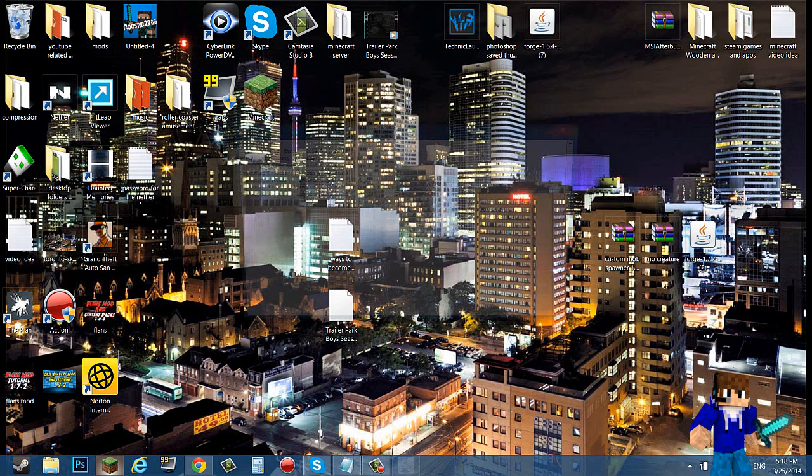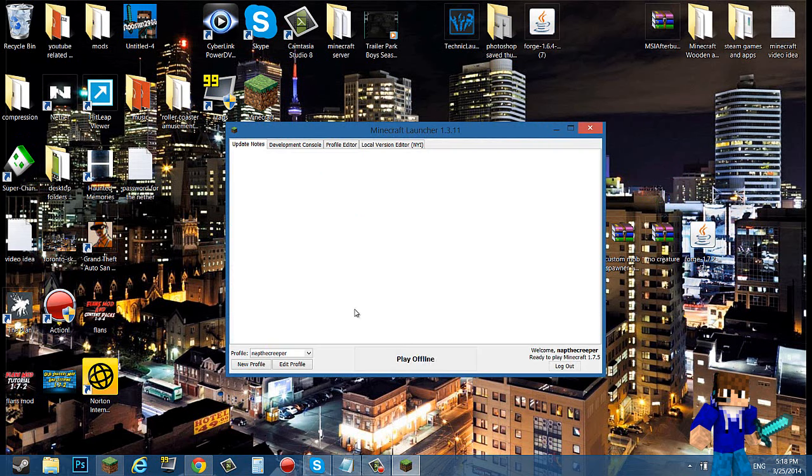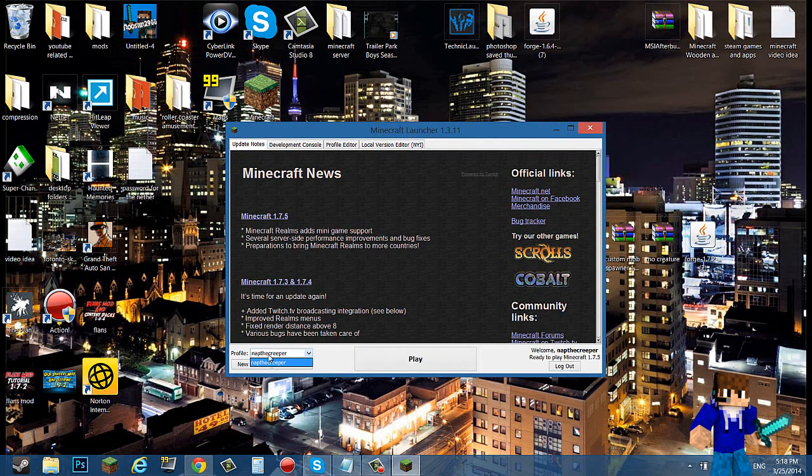Now what you want to do is open up your Minecraft and make sure you have a default run.